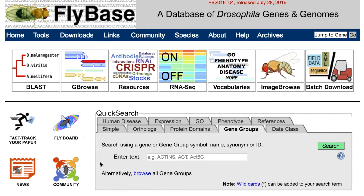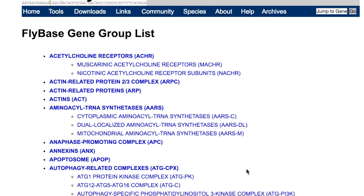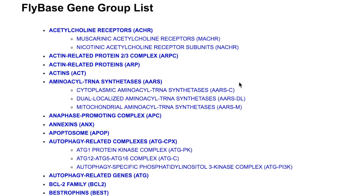The second option to access gene groups is to click on the browse link within the Quick Search tab, which takes you to a page listing all the gene groups compiled to date. Here the top parent groups are arranged in alphabetical order, with any subgroups or children displayed as nested subsets, which may either be browsed or searched for in-page.